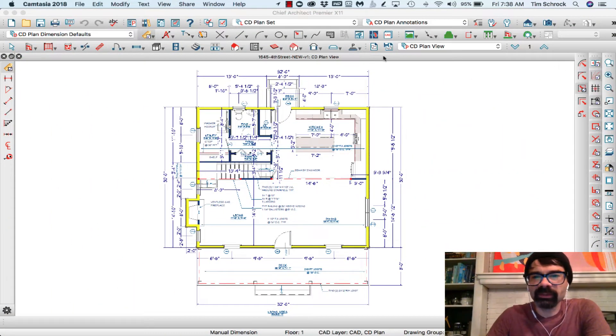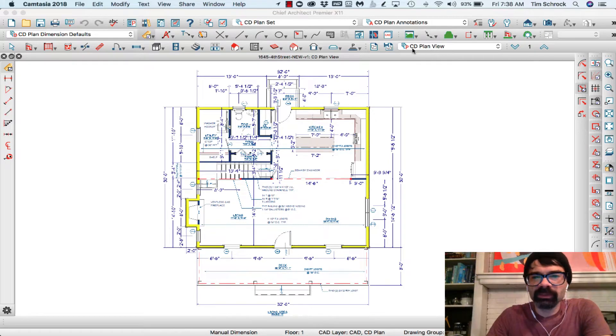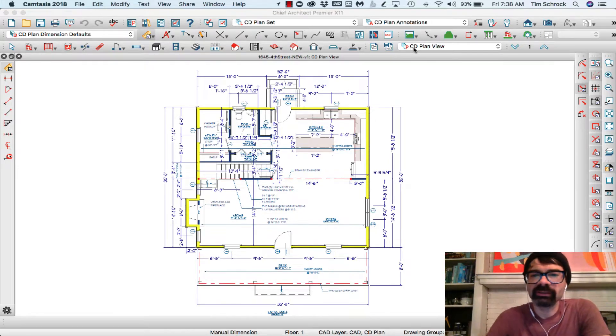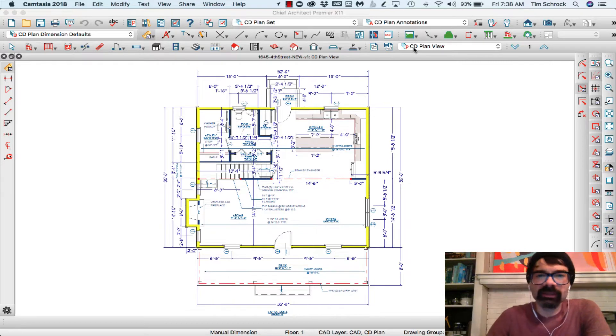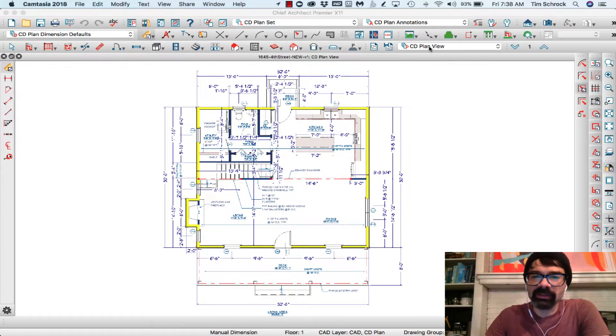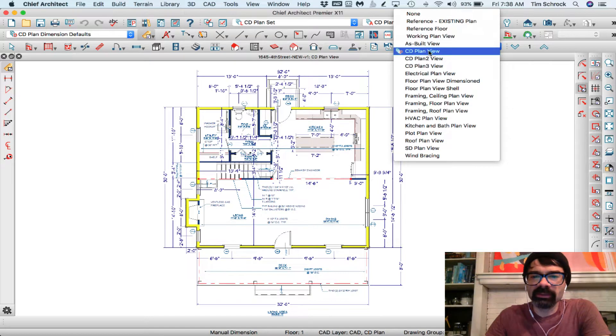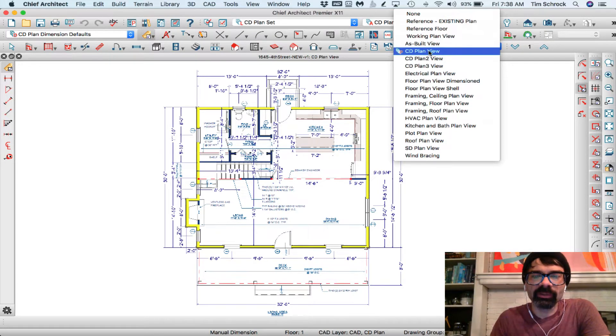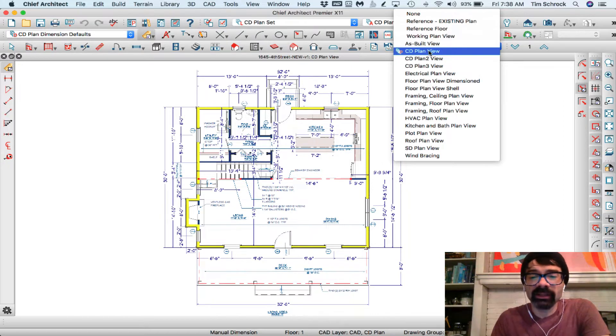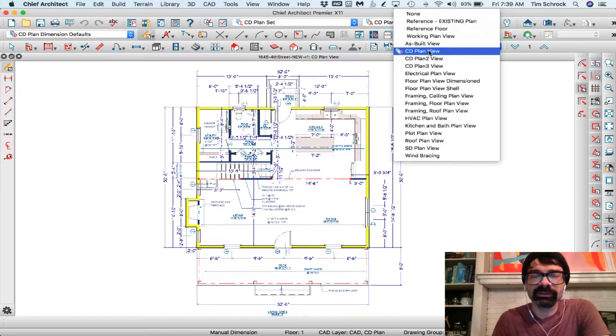I've got my saved plan views right here. CD plan view is short for construction docs. SD plan is schematic docs, and typically CD plans are going to go on 24 by 36, the architectural D size, and SD plans are going to be going on 11 by 17 at 1/8 inch scale. CD plans would be quarter inch.